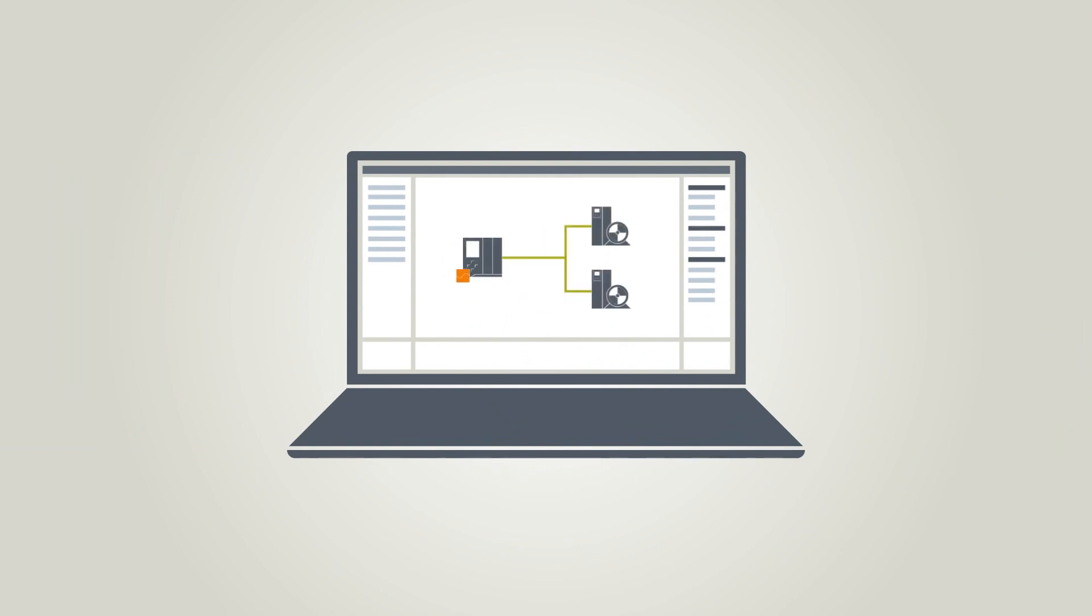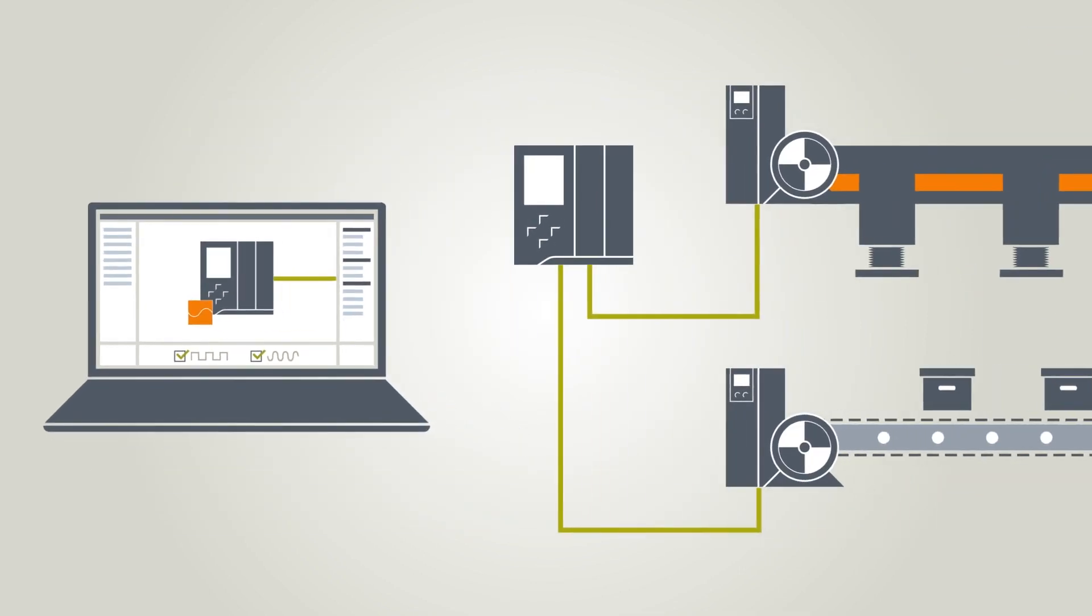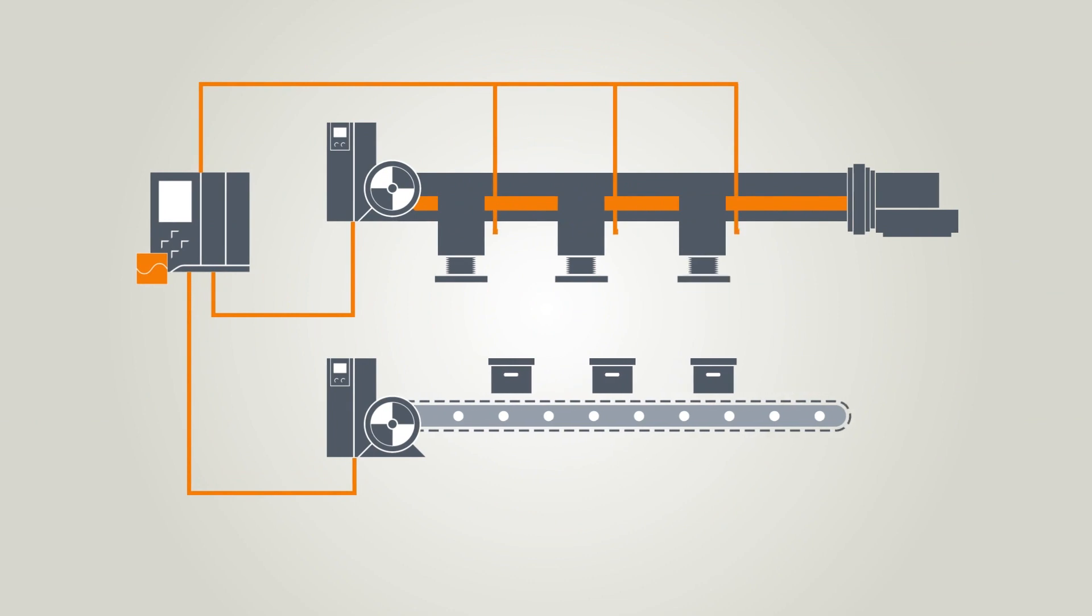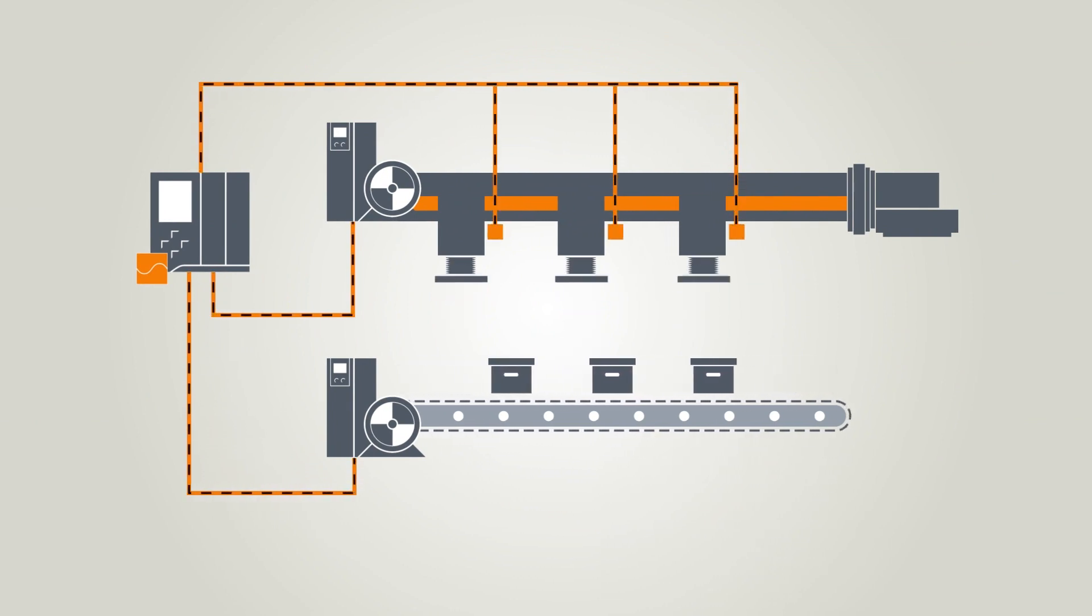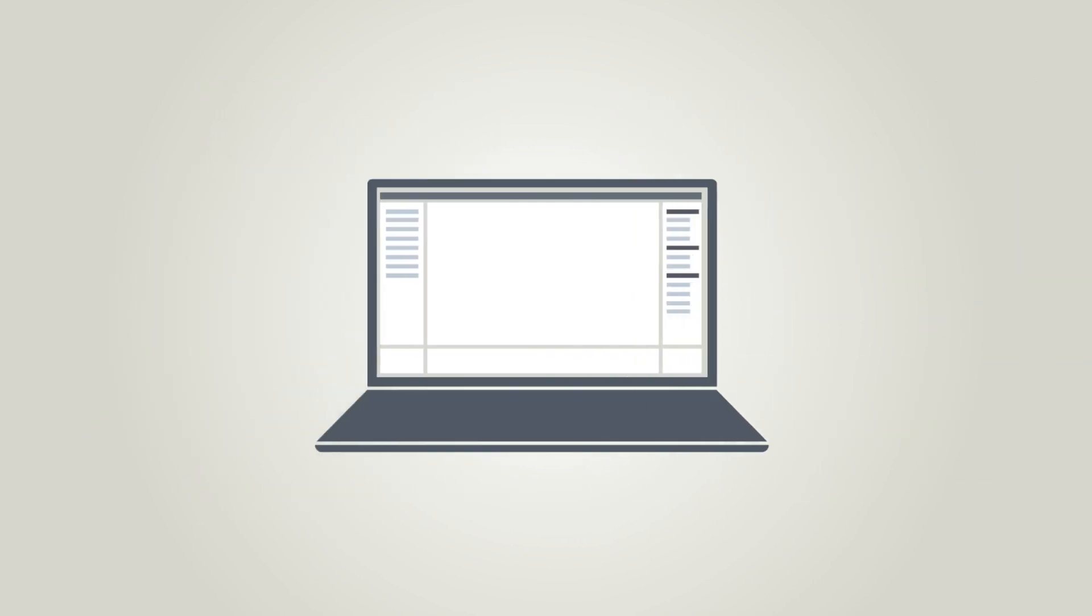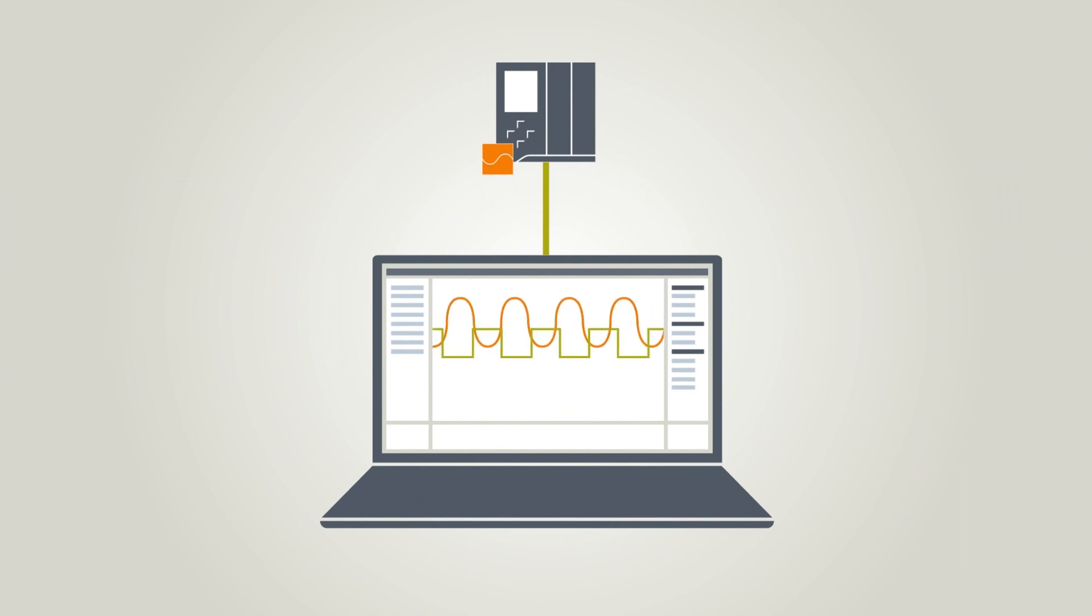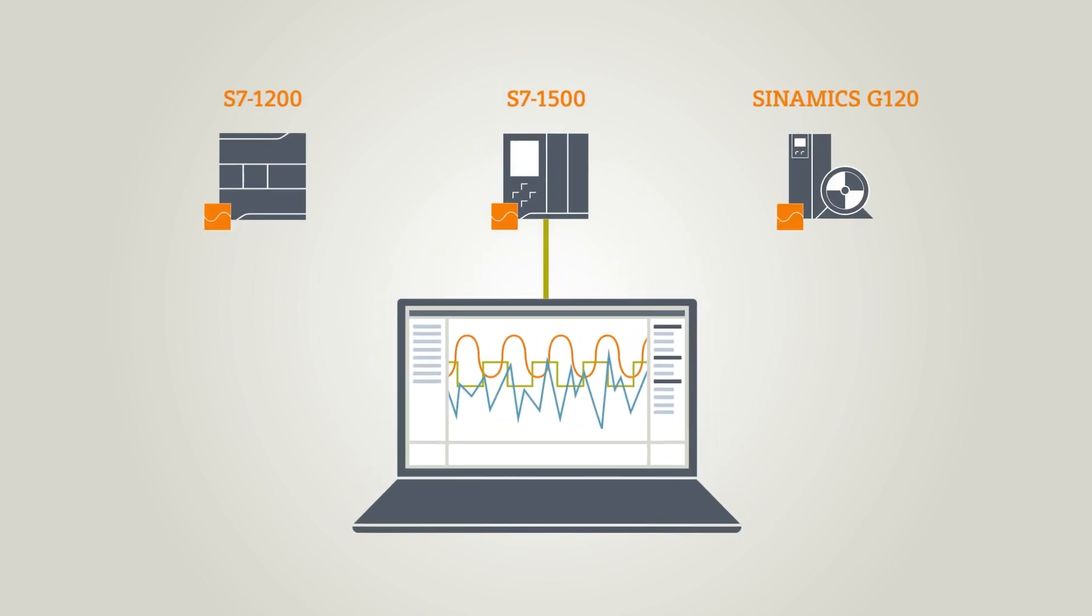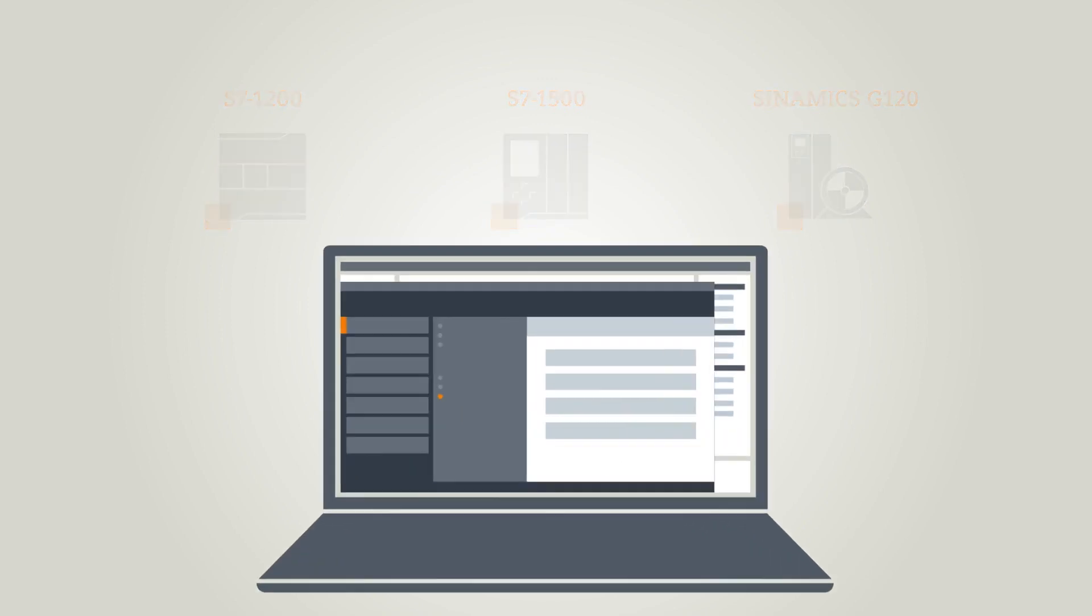Simply specify the binary and analog variables of the device that you want to record in the trace configuration. The trace is then transferred to the controller and activated. As soon as the trigger condition is fulfilled, the values are recorded in the controller independently from the TIA Portal. The TIA Portal offers a whole range of options for evaluating the measurement using curve diagrams or signal tables. The trace is integrated in the device firmware, so no extra hardware is required.